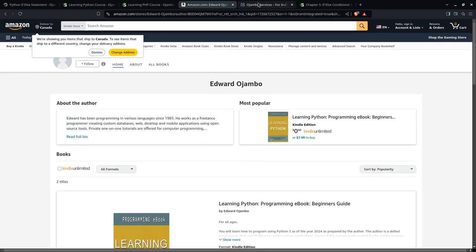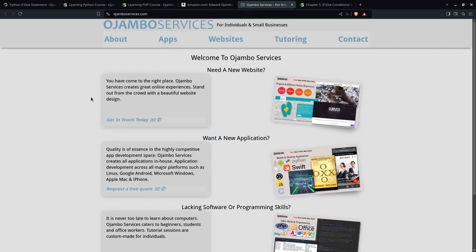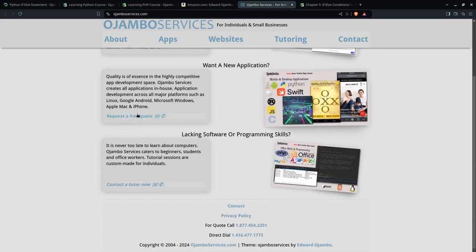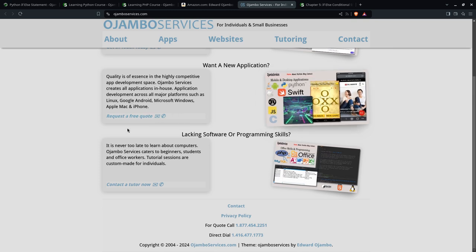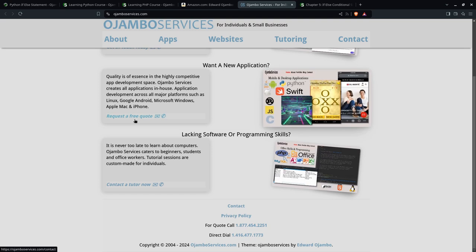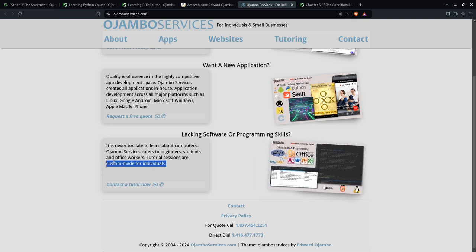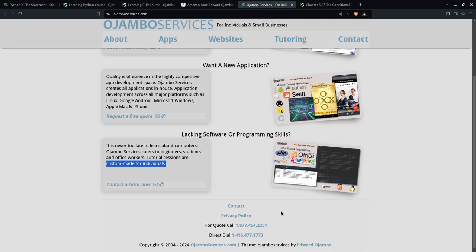And if you go to JumboServices.com, you have here if you need a website, you'll get in touch today. If you want an application on all the major platforms - iOS, macOS, Windows, Android, Linux, BSD, etc., you can get a free quote. Or if you prefer, as I said before, tutorial sessions are custom made for you. This is for beginners, students, office workers, anybody who wants. It could be office software, programming, databases, anything you can think of. Yeah, I can help you with that.